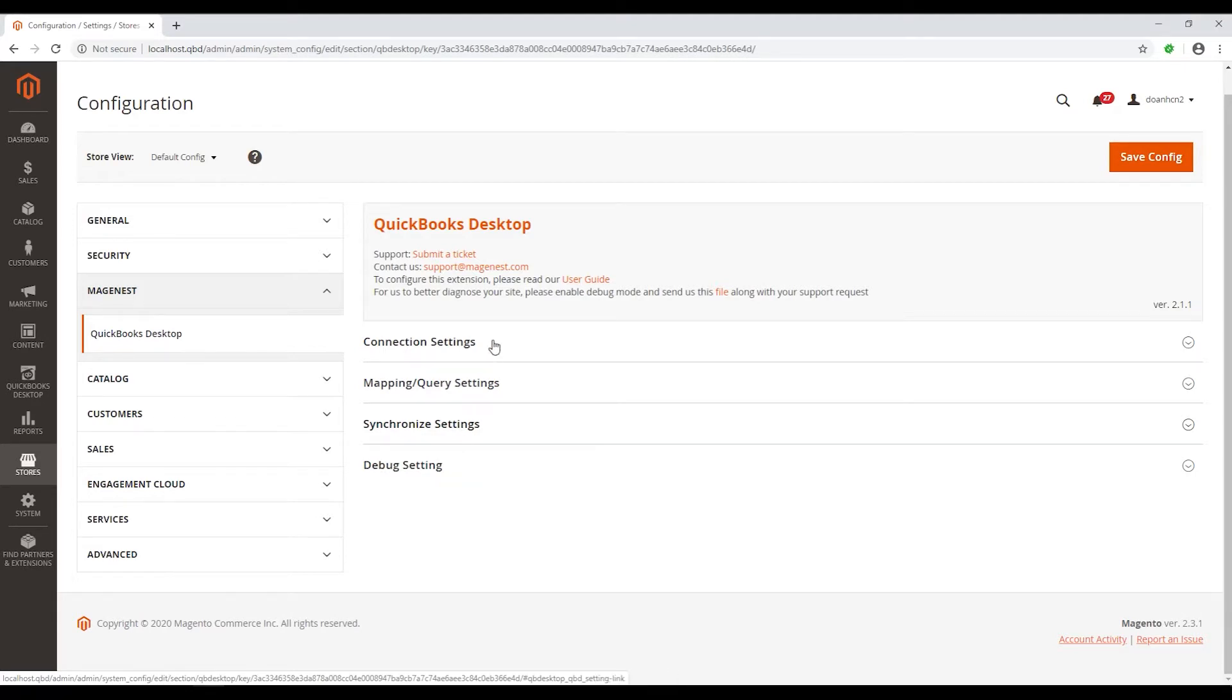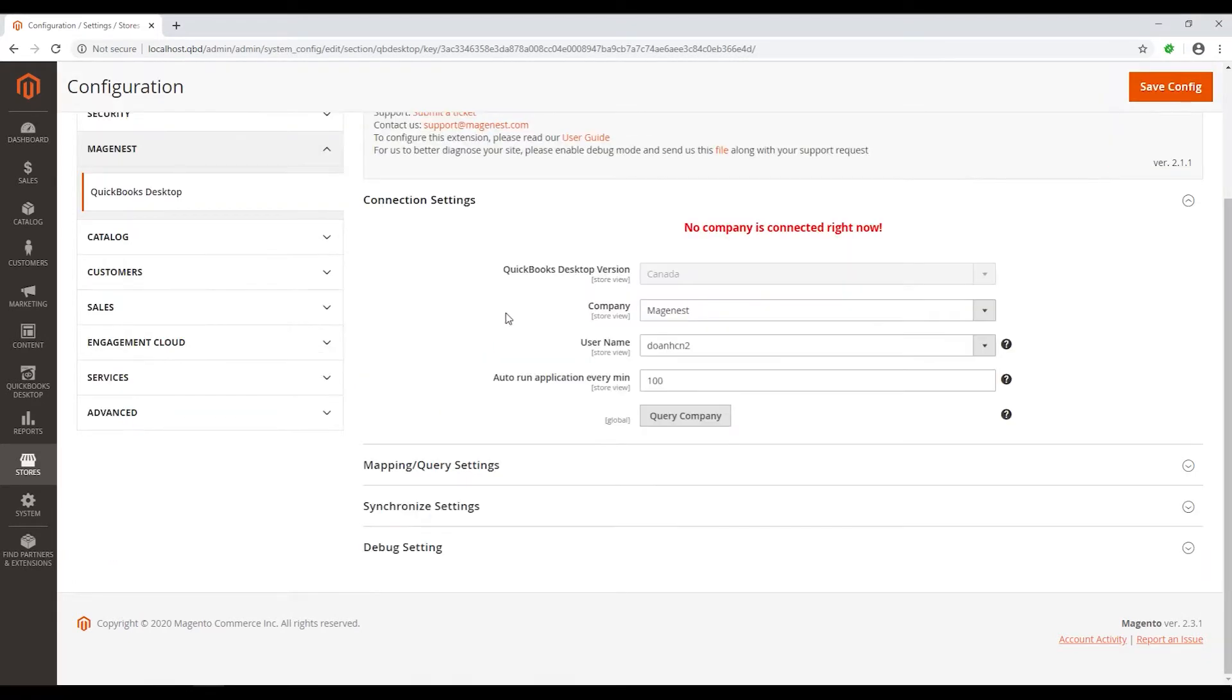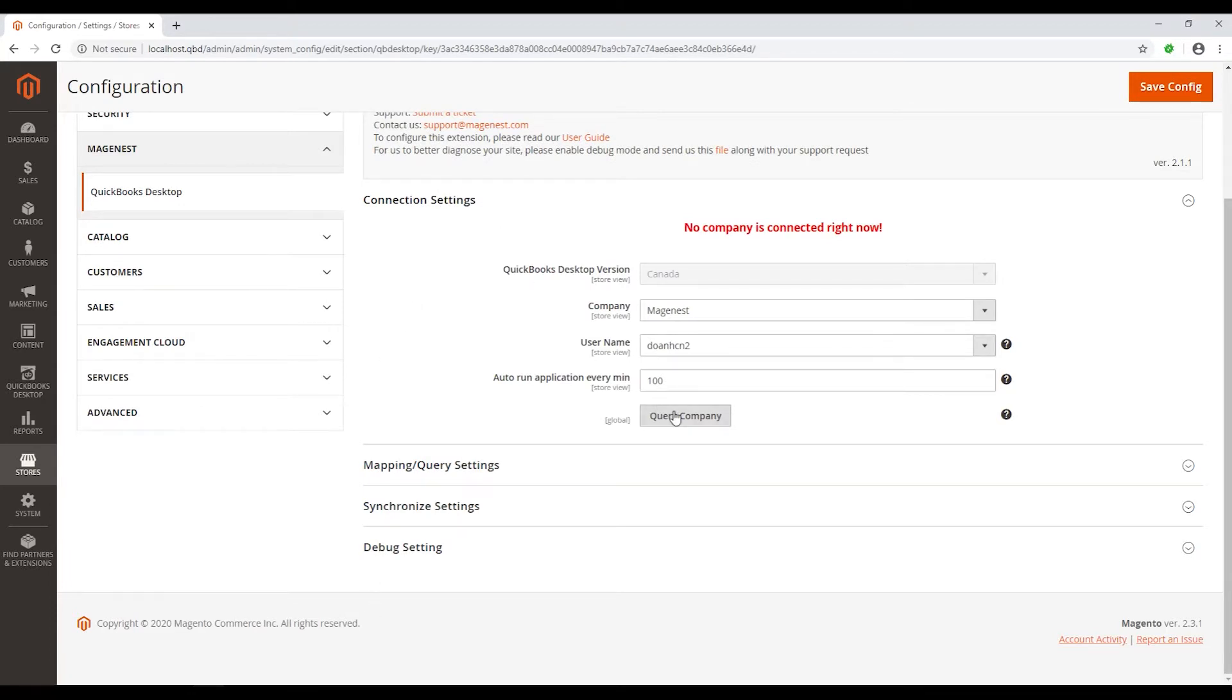Let's start with the connection settings. There are 4 boxes: QuickBooks Desktop version, company, username, and auto run setting.